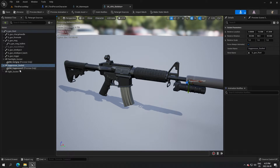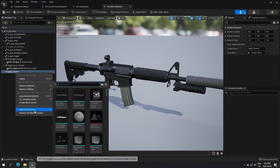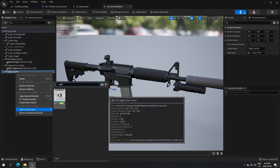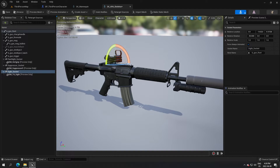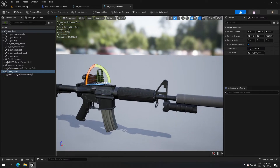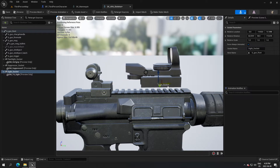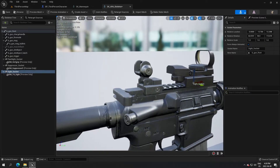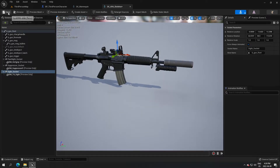Click on the sight socket, add a preview asset, and search for 'sight'. Bring it up, rotate it so it's facing front, move it closer and position it right in front. As you can see, we've added a few accessories to our weapon and it looks much nicer. Save and go back to the third-person character.